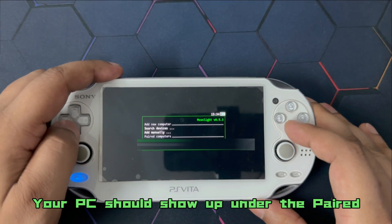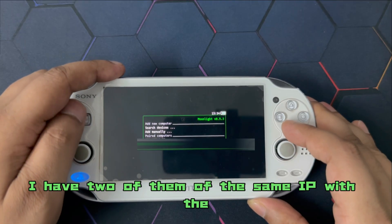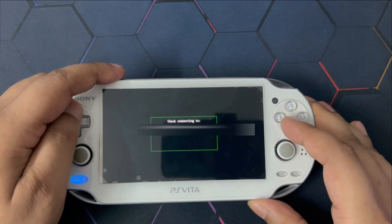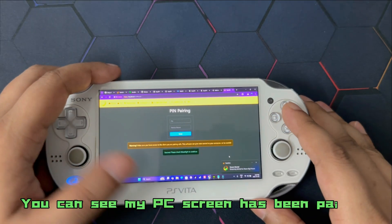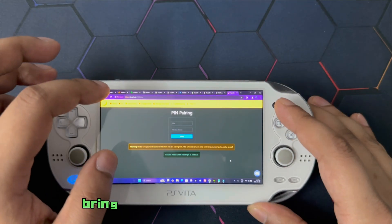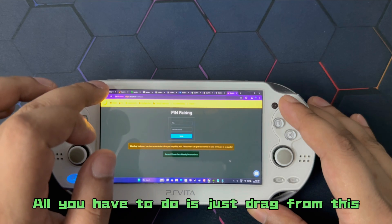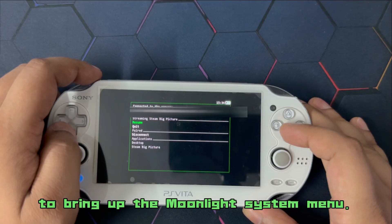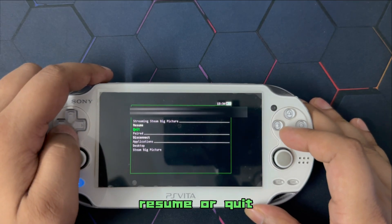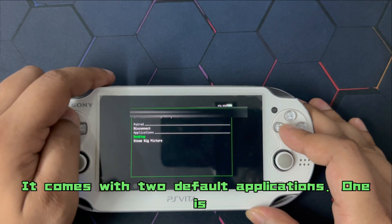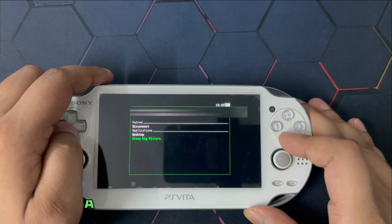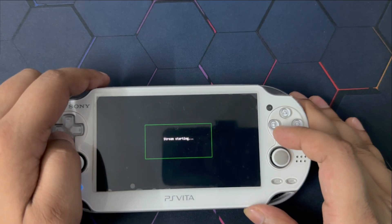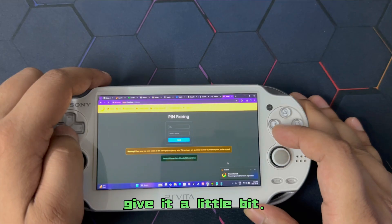Your PC should show up under the paired computers tab. Now I have two of them with the same IP address. Select your PC and it should say connecting screen starting done. You can see my PC screen has been paired. Now a couple of things. If you want to bring up the moonlight menu, all you have to do is just drag from this corner, the top left corner, and it's going to bring up the moonlight system menu. And from here, you can either disconnect or resume or quit the streaming app. It comes with two default applications. One is the desktop app. Another one is with the steam app.